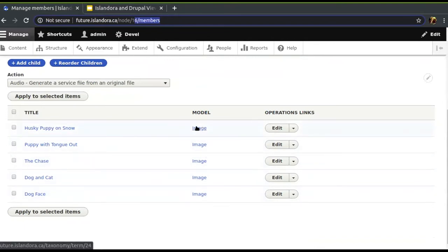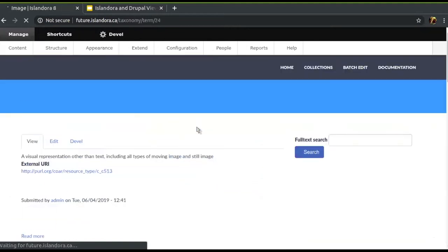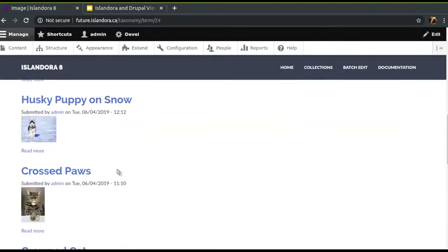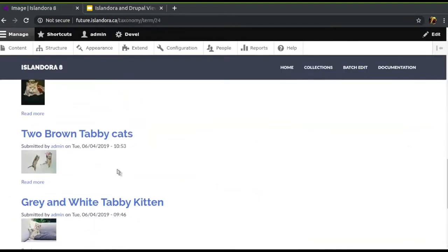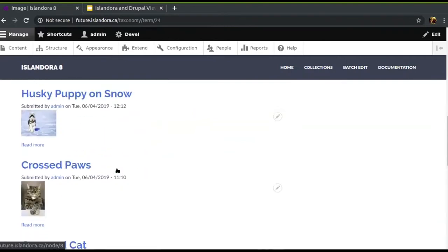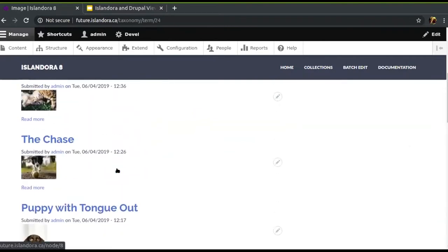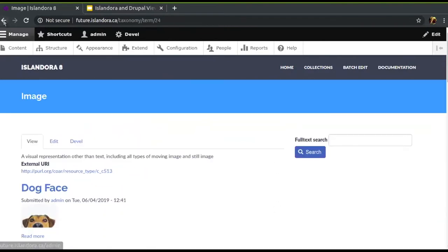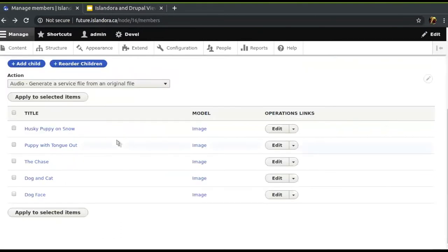Interestingly enough, when you actually click on a taxonomy term and it gives you a list of all the things tagged with that term — that's also a view. Just a little aside there.